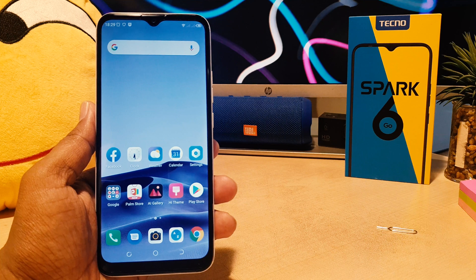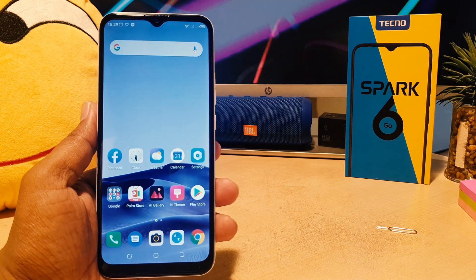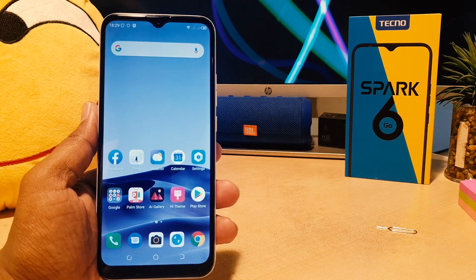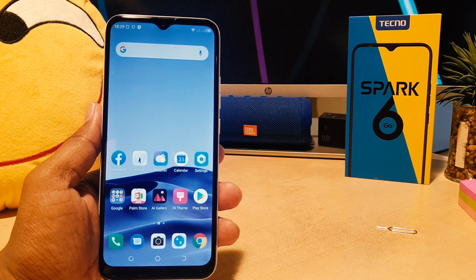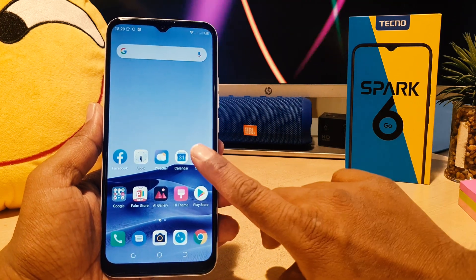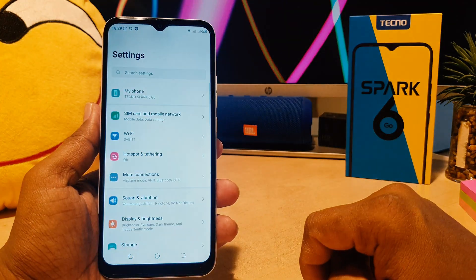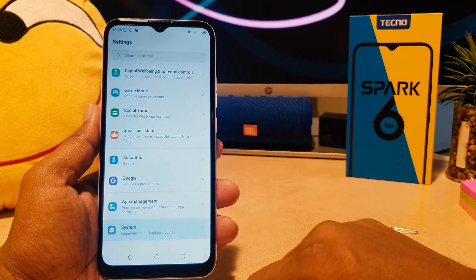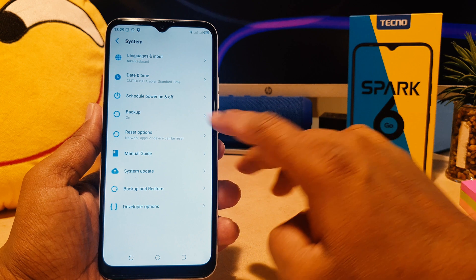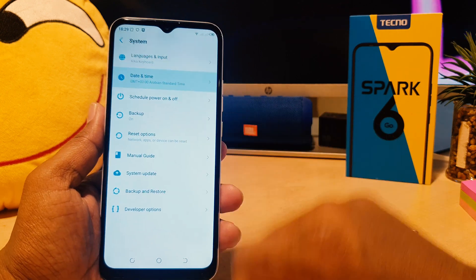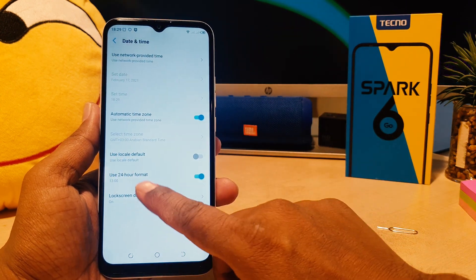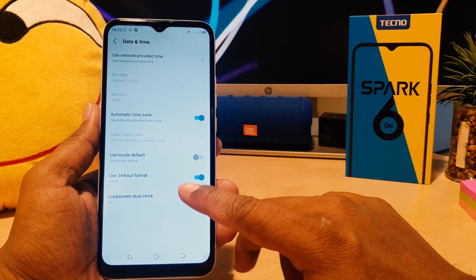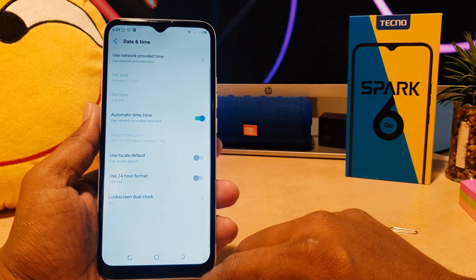If you want to change your Tecno Spark 6 Go from 24-hour to 12-hour format, it's really very easy and simple. You need to click here in the phone Settings section, then scroll all the way down and click System. After clicking System, click Date and Time, and then you'll find an option that says 'Use 24-hour format' — you need to turn this off.